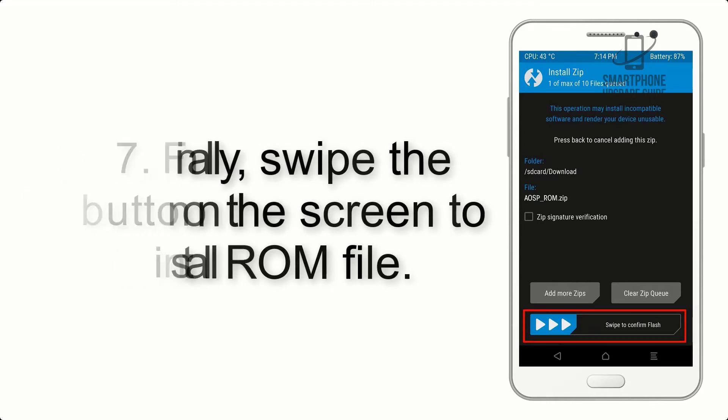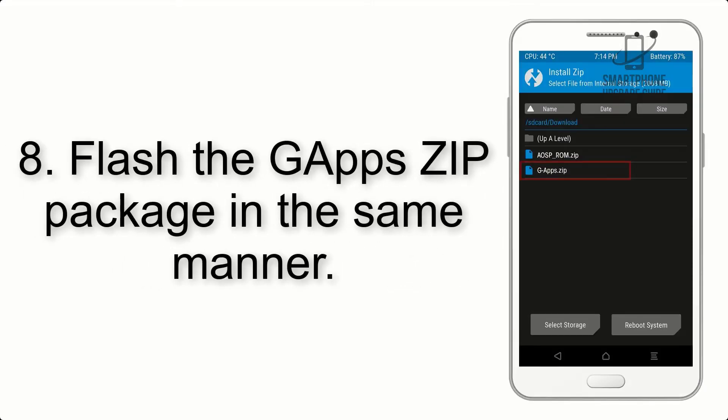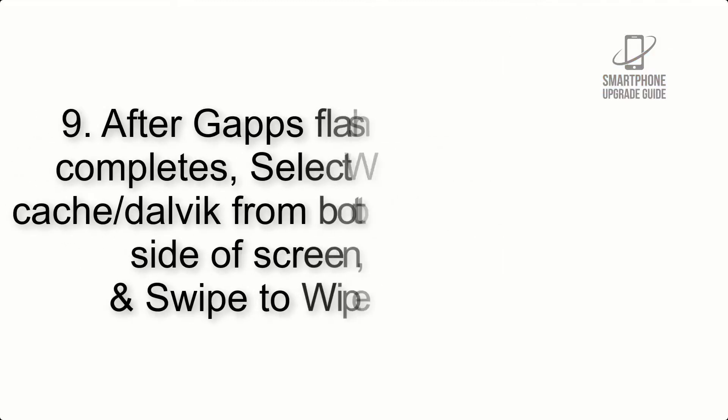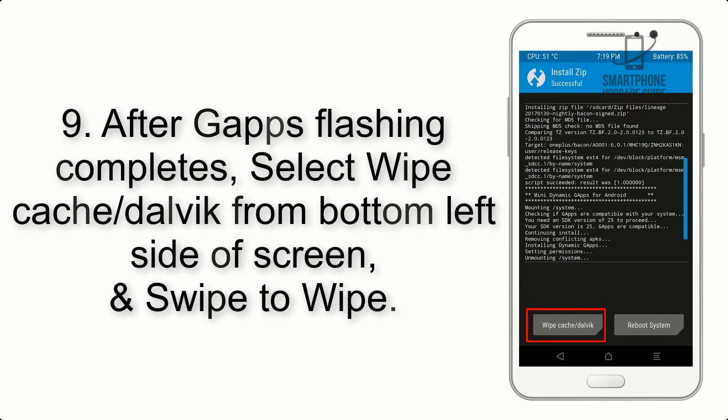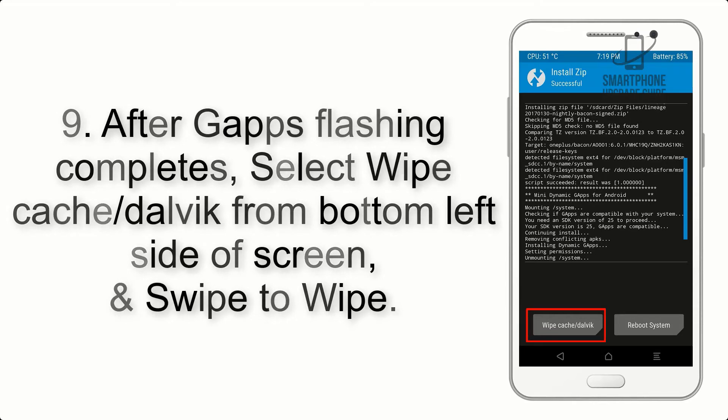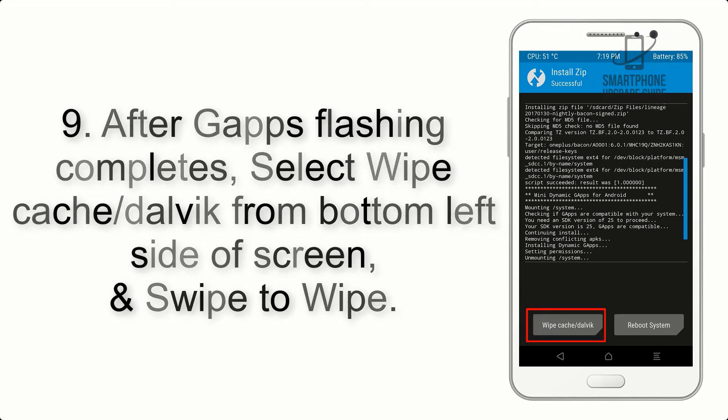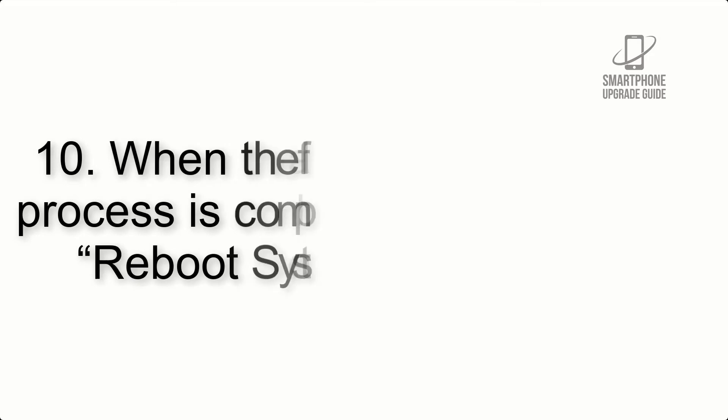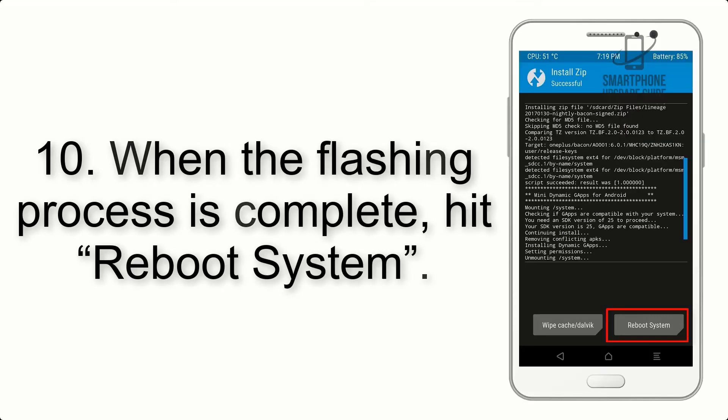Step 8: Flash the GApps zip package in the same manner. Step 9: After GApps flashing completes, select Wipe Cache and Dalvik from the bottom left side of screen and swipe to wipe.